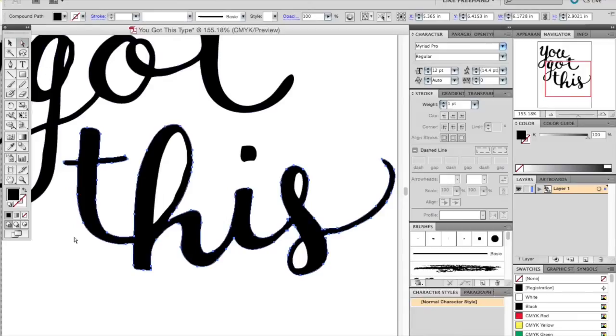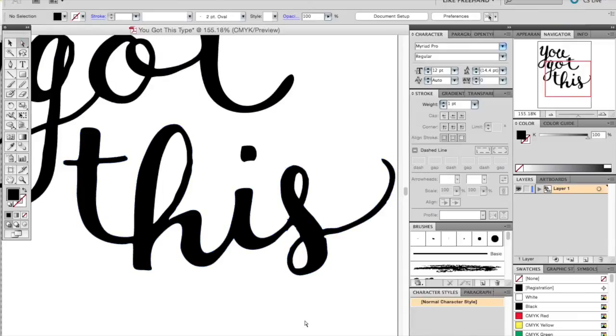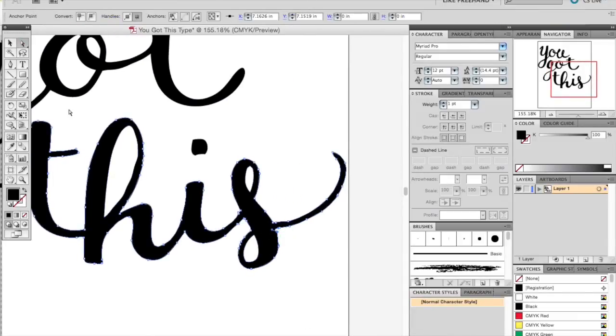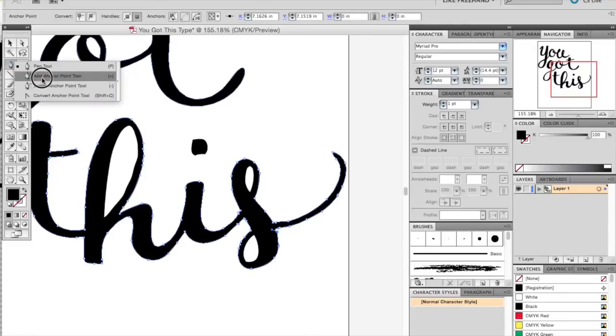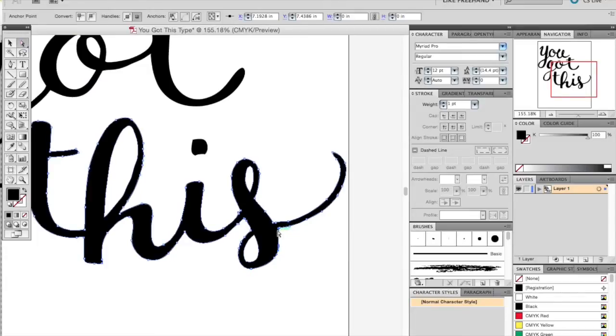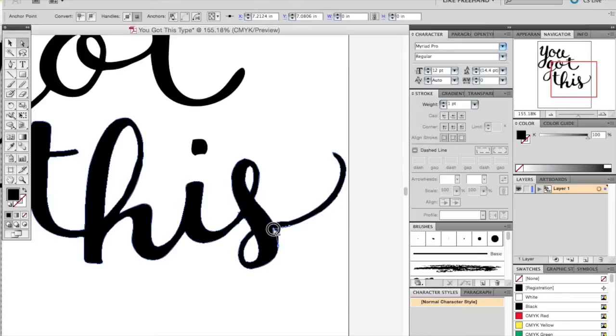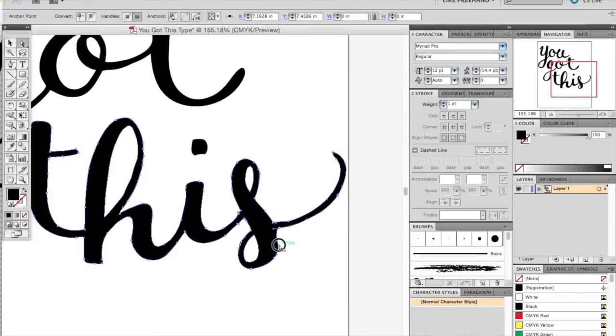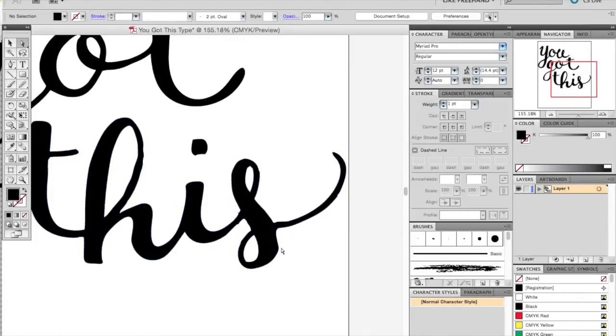After you're done smoothing, any points that are still sticking out or bothering you, you can feel free to go in with the delete anchor tool and remove them individually. You'll want to zoom in a little bit and then click the point with the remove anchor tool and you'll notice that it will go away.